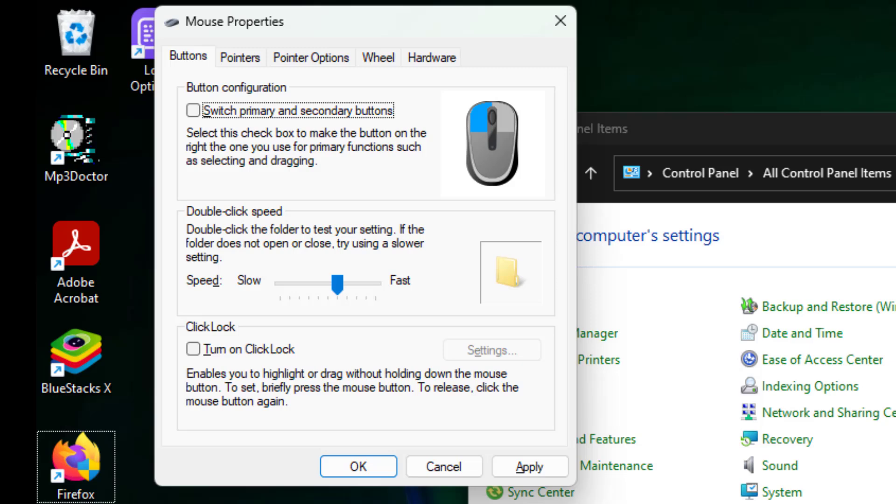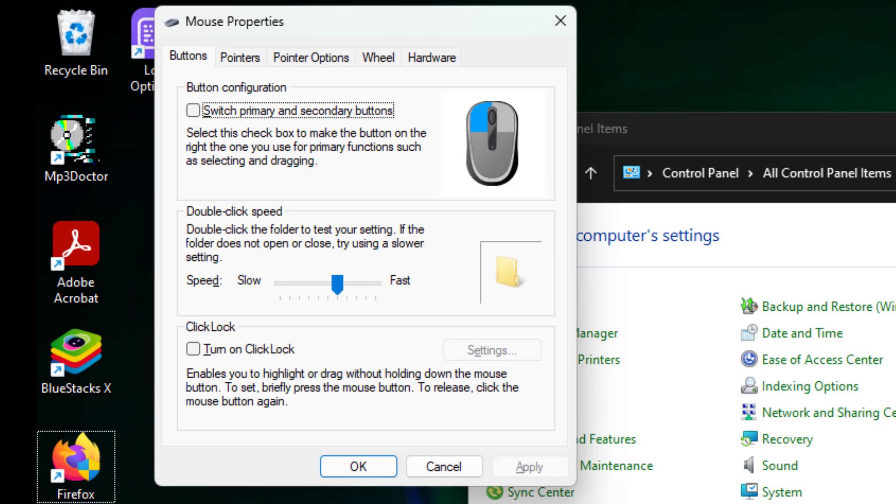Press tab key to move to apply button and press enter key. Press tab key to move to OK button and press enter key.